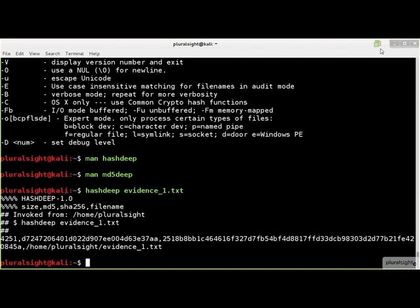The first line in the header is the version of hashdeep output format, not the version of hashdeep that created the output. The next line defines the hash record format as a comma separated value with fields containing the input file size, its MD5 and SHA-256 hashes, and file name.